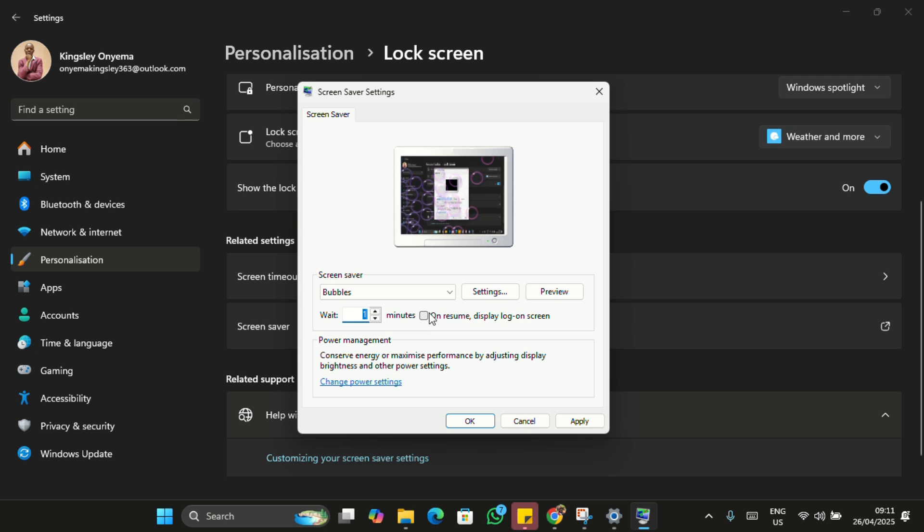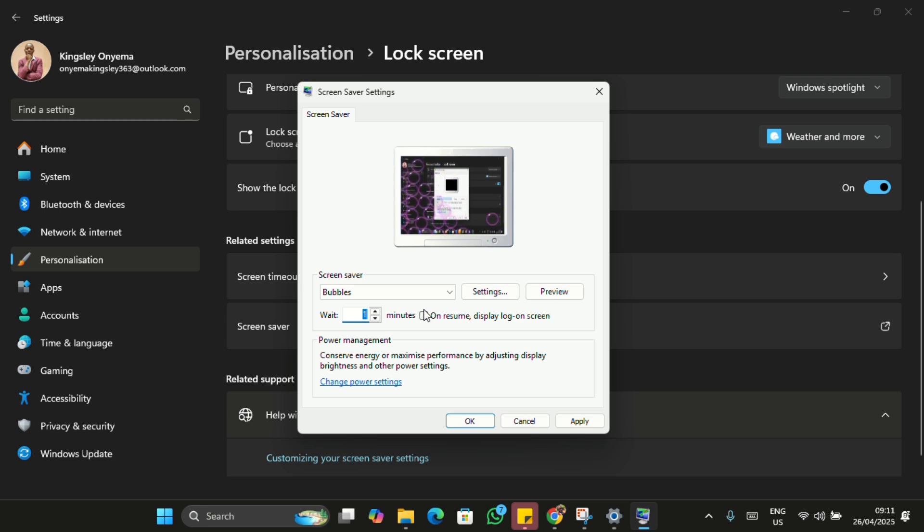On Resume, Display Login Screen. This ensures that whenever your screen saver starts, the computer will require a password before anyone can get back in.